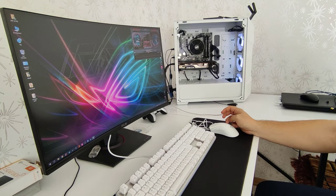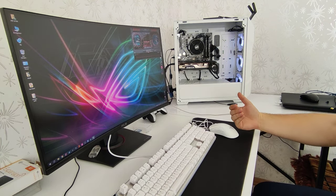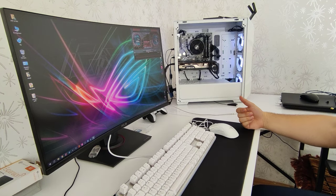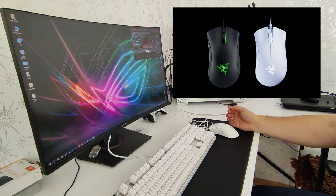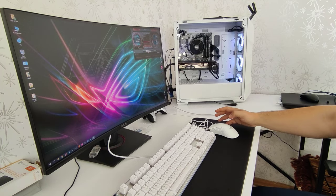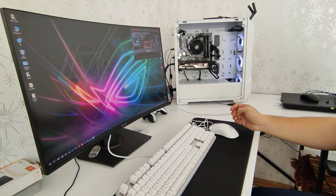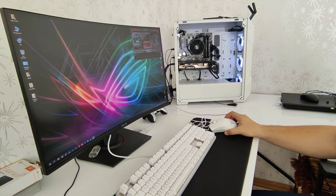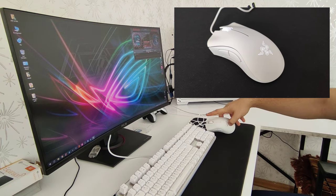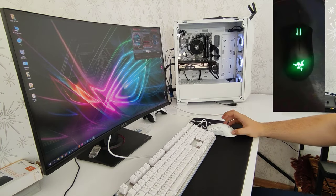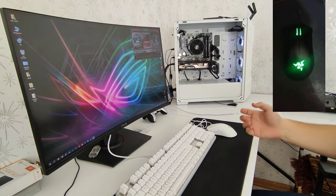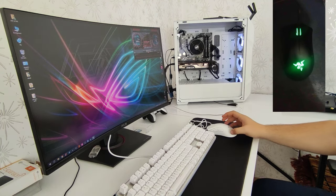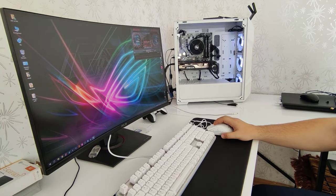İki renk seçeneğimiz var. Beyaz bizim kullanmış olduğumuz, bir de siyah var. Aydınlatmaları var arkadaşlar. Tek renk bir aydınlatma, hem beyaz da hem siyah da. RGB özelliği yok bu aydınlatmaların. Beyaz olan mouse'da Razer logomuzun içi ve tekerleğimiz beyaz renkli aydınlatmaya sahip. Siyah olan mouse'umuzda ise Razer'ın kendi rengi olan yeşil renge sahip arkadaşlar. Bunun da yine iki farklı modu var program üzerinde. Onları da istediğiniz şekilde değiştirebiliyorsunuz.